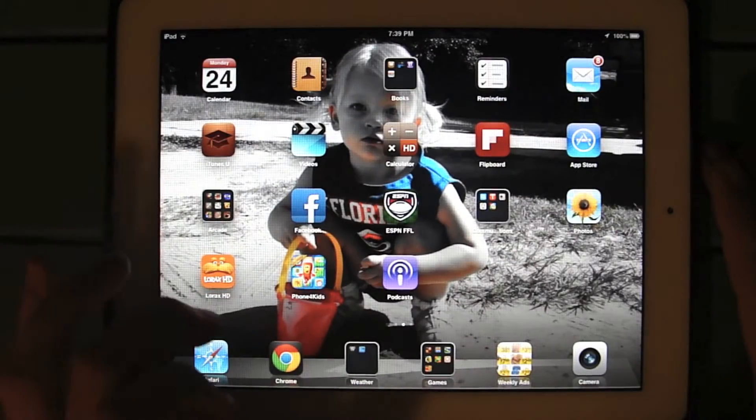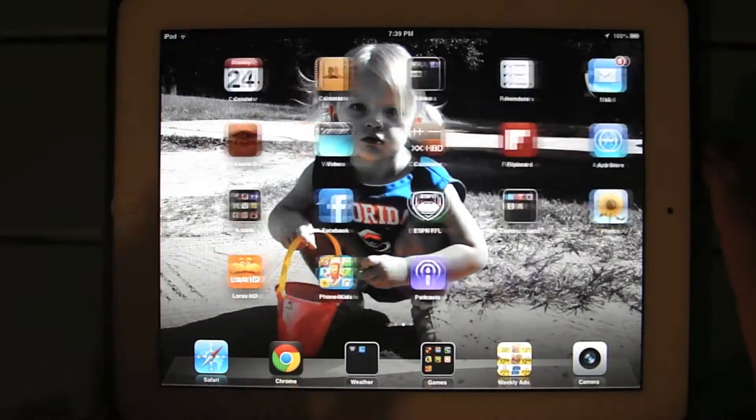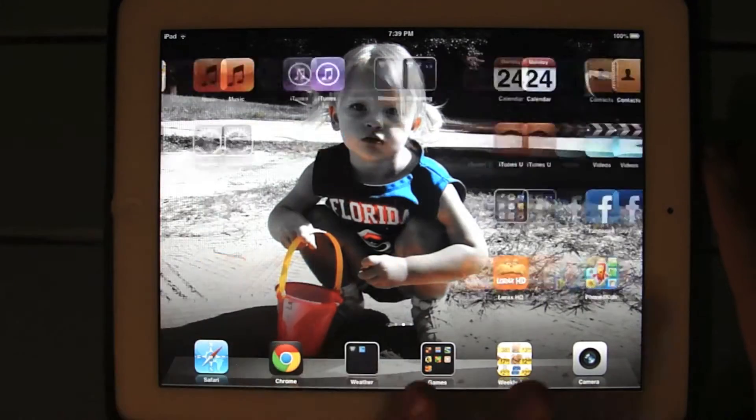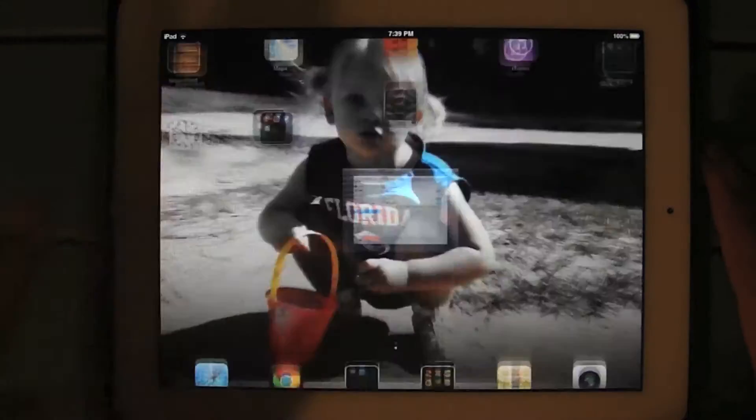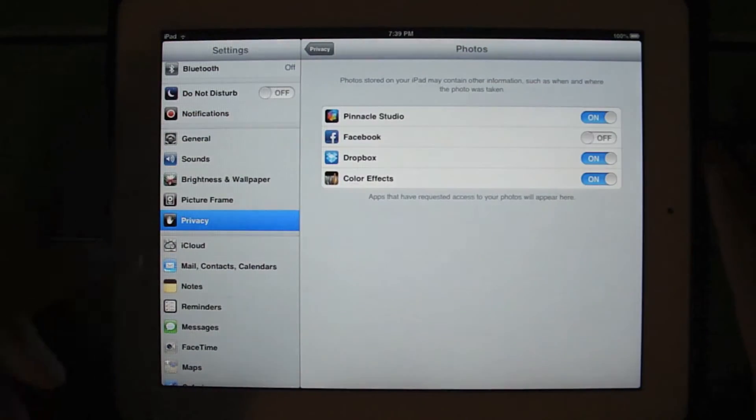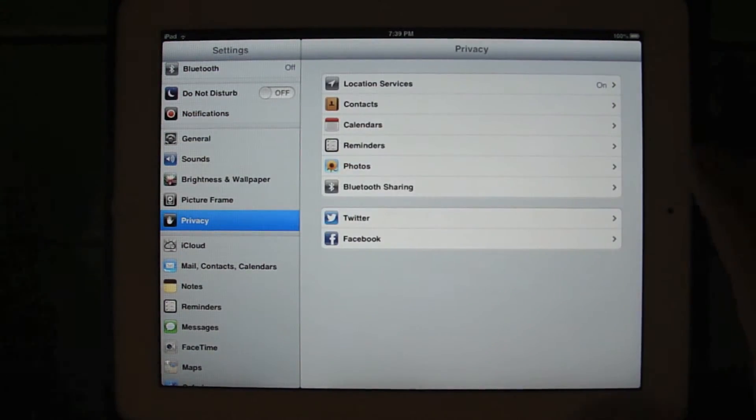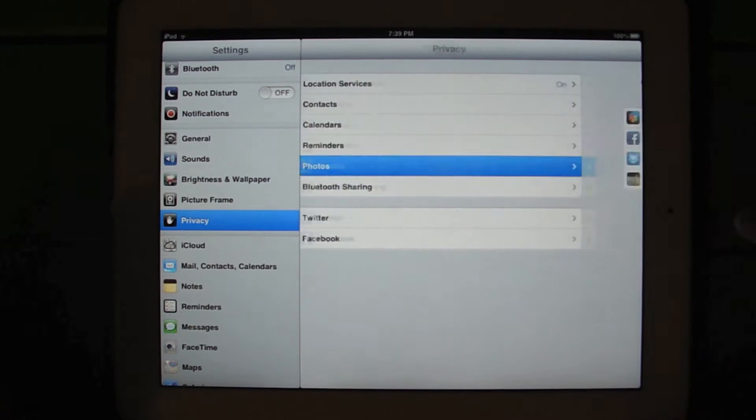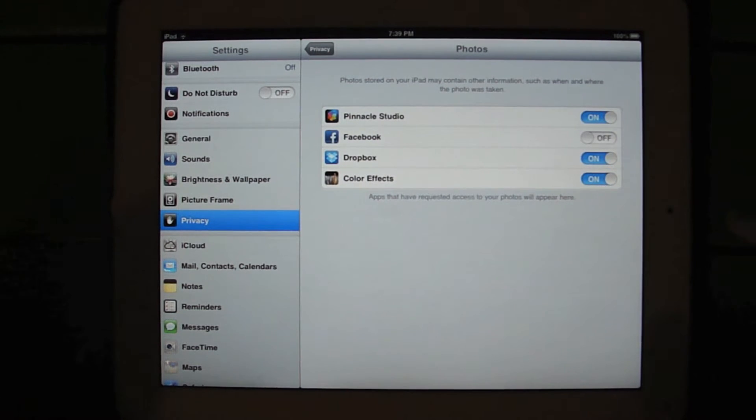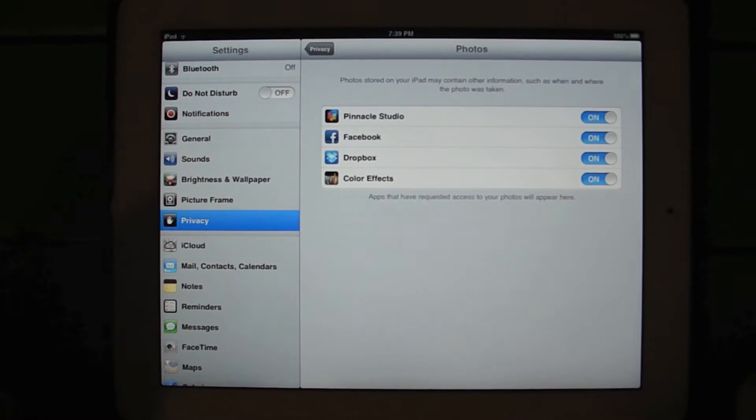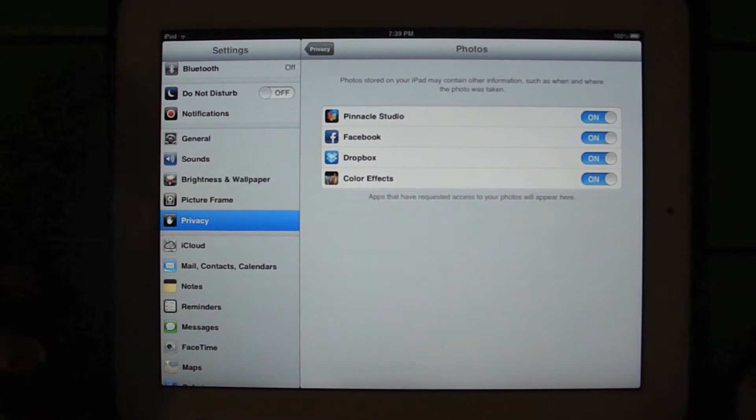And so again, you're just going to go back to your settings application, find the privacy tab, click on photos, and then click on the Facebook part.